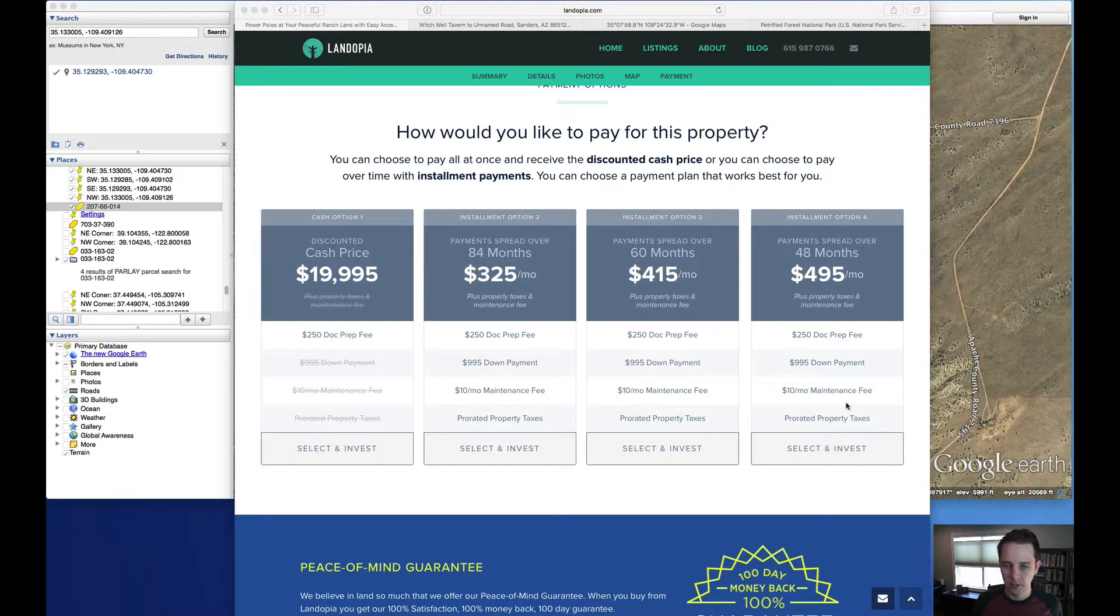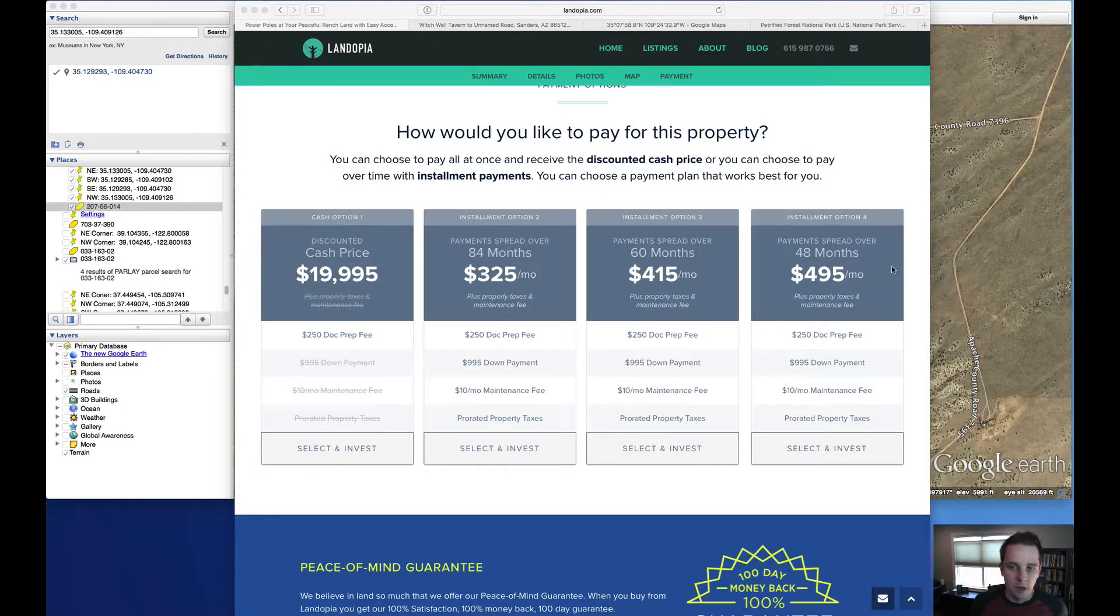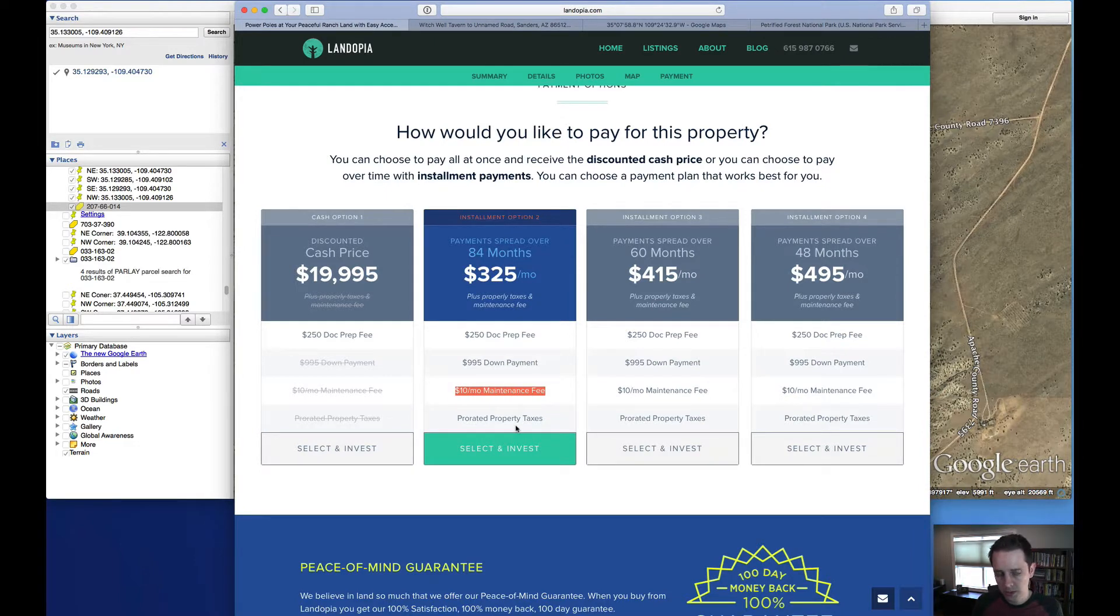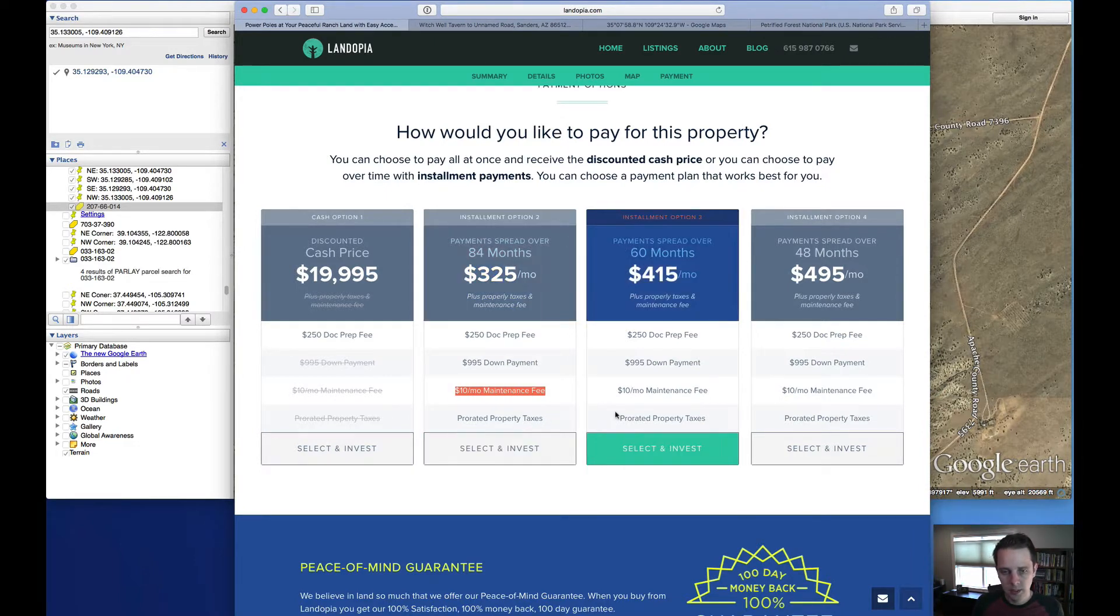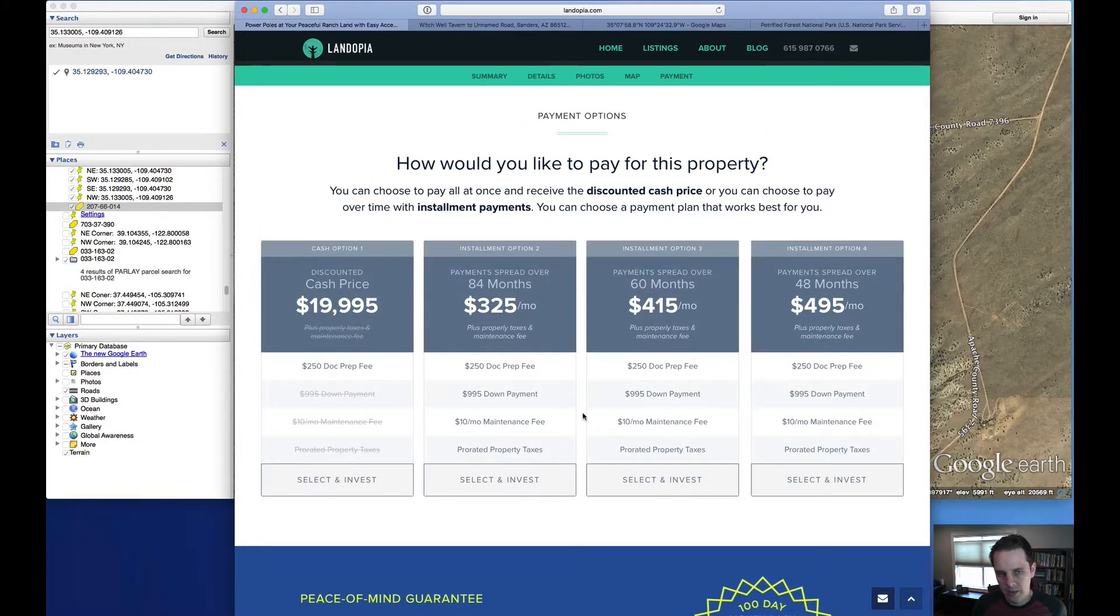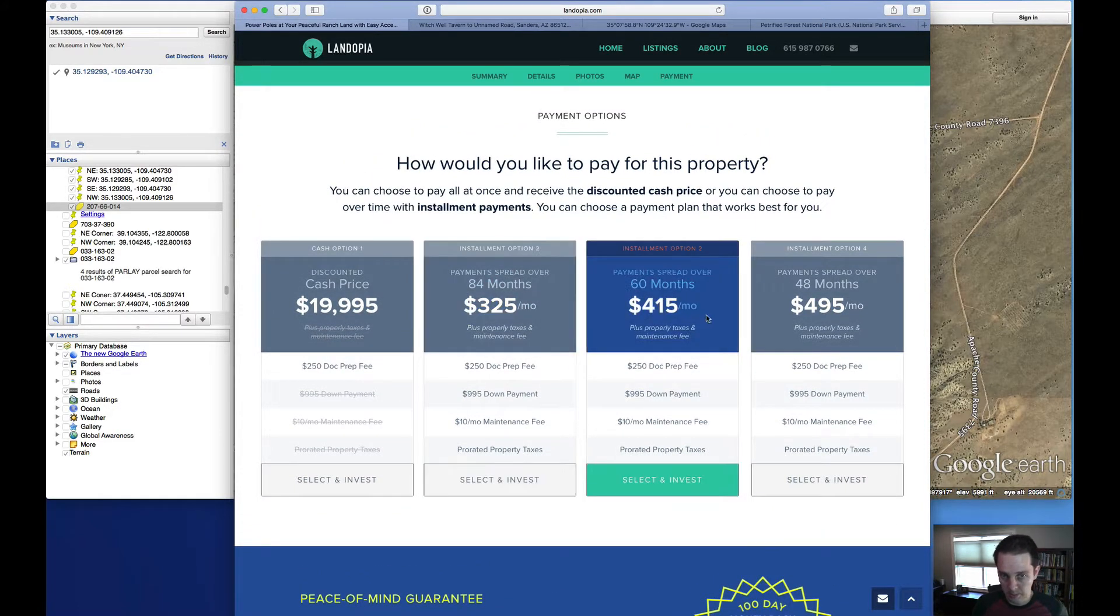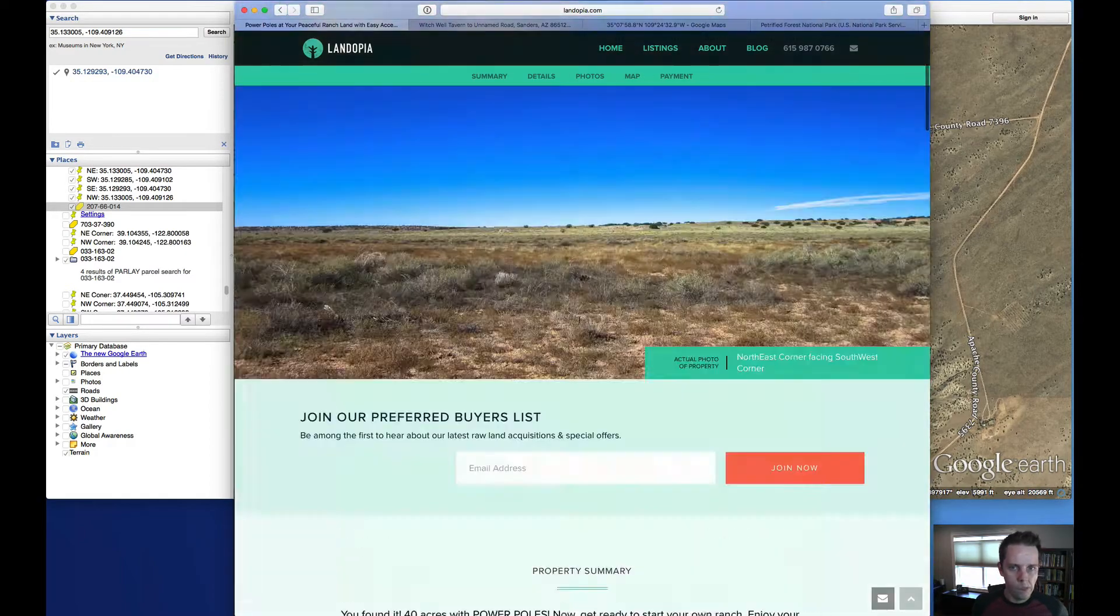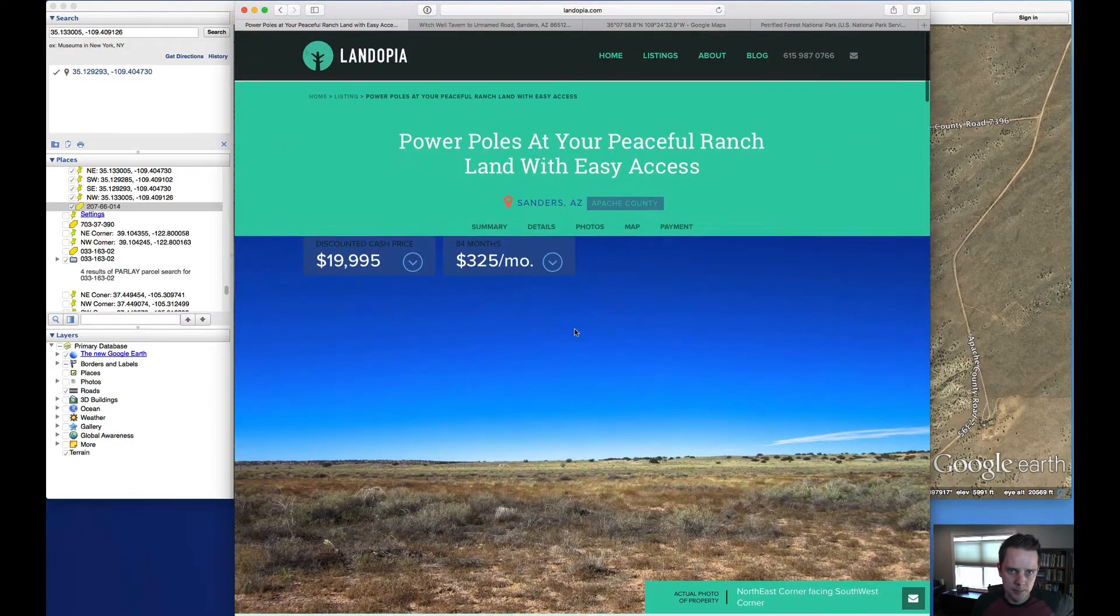There's also a couple other options for payment here. 60 month term, 48 month term. There is a maintenance fee on those terms ones. And we also prorate the taxes. So in the case of this property, you're going to be adding about $20 a month on top of these monthly payments.